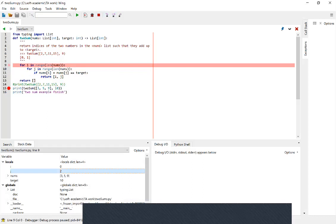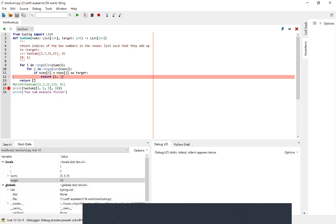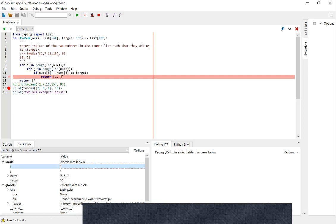We can see that j keeps incrementing. After j gets to two — since the length of nums is three — the inner for loop has gone through all available numbers and terminates. We go back to the outer for loop and i changes from zero to one. Now we're at line twelve, which means we're going to return. We can see i equals one and j equals one, and nums[i] which is nums[1] equals five, and nums[j] which is also nums[1] equals five. Five plus five equals ten, that's why it returns.